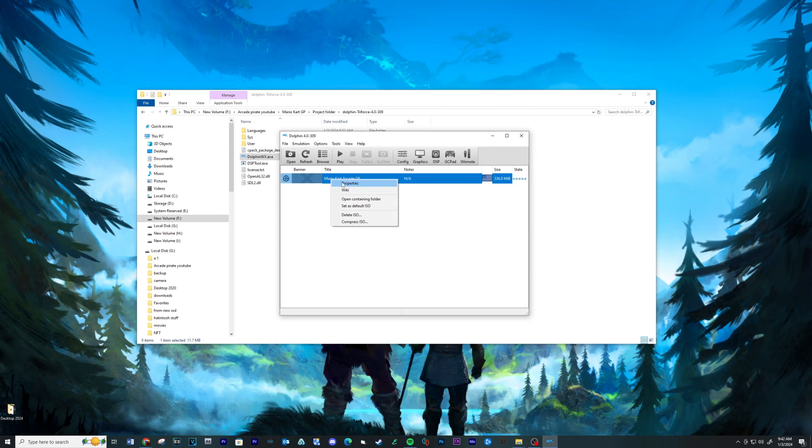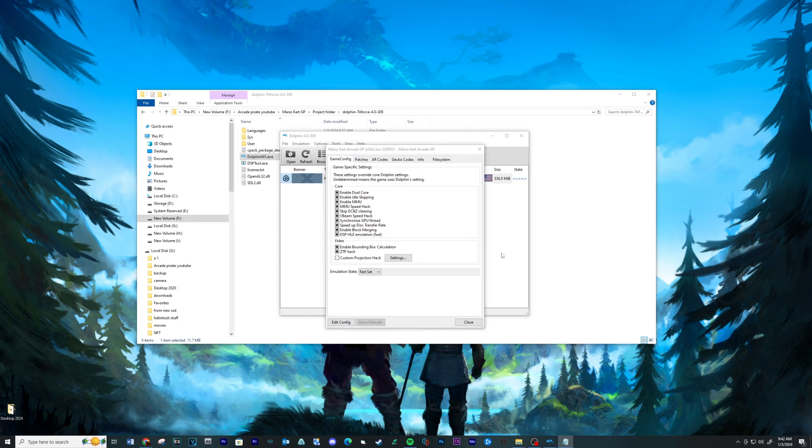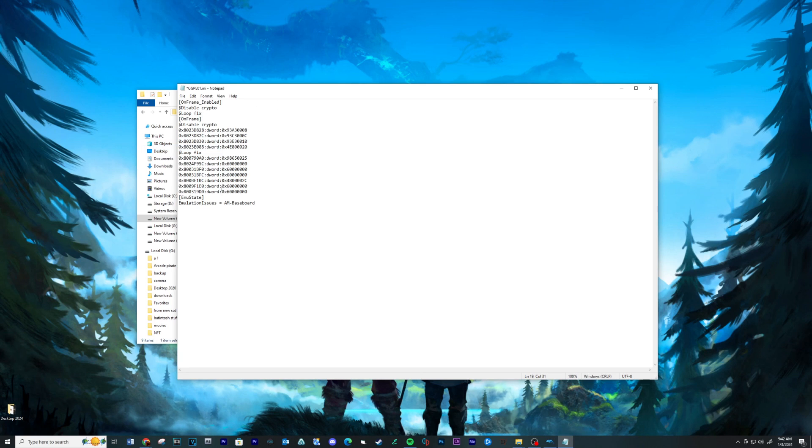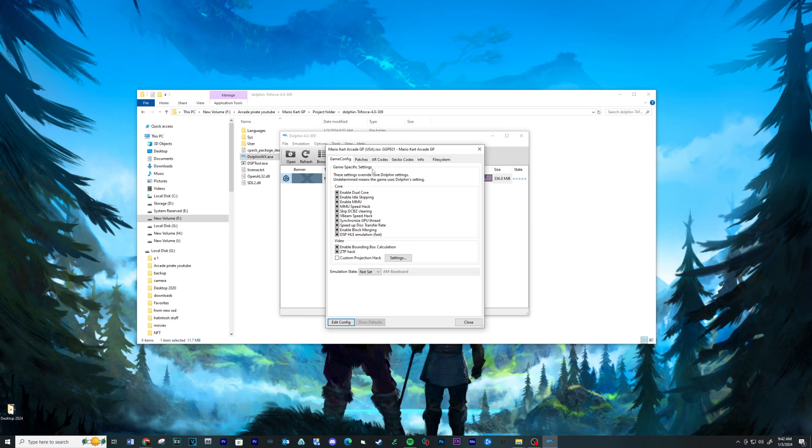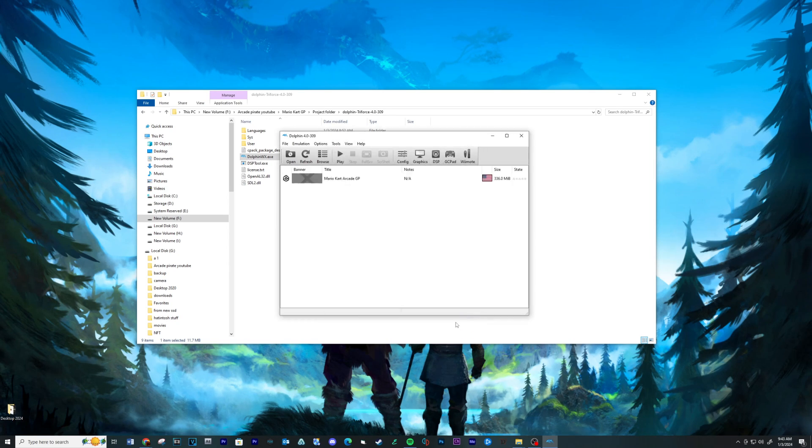Click Select Folder, you should see your ROM show up. Right click on the ROM and select Properties. Click on Edit Config, copy and paste the provided patch below into this location. See patch info below. File, then save, close. Under the Patch tab you should see Disable Crypto and Loop Fix. Close out of this window.